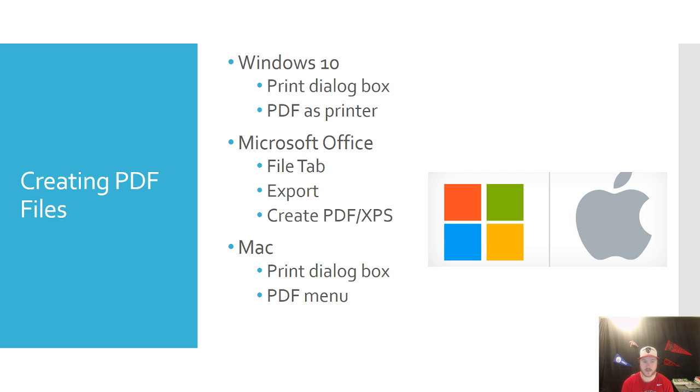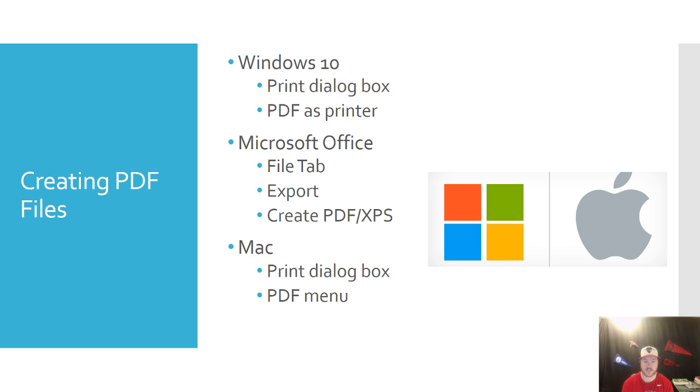So the last one here that I have is a Mac and you can actually create a PDF on a Mac as well. It's also within the print dialog box and if you use the PDF menu, then that will allow you to change it to a PDF.